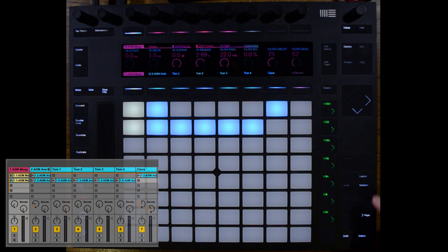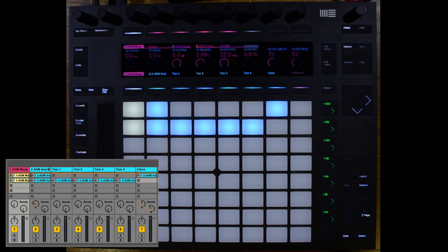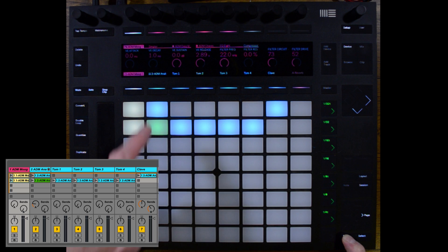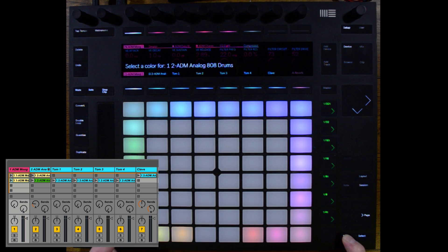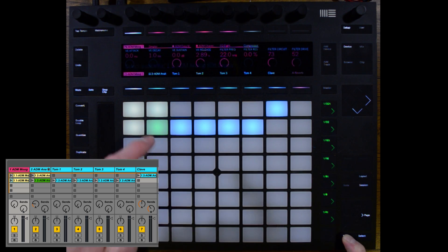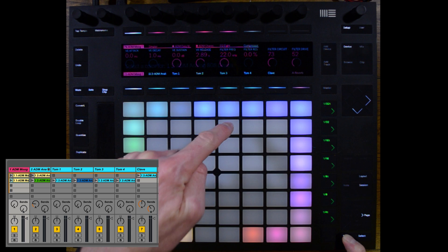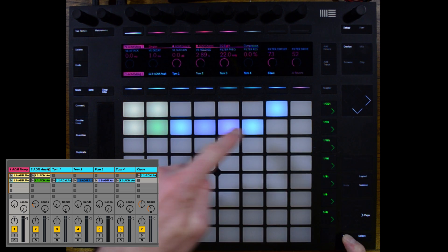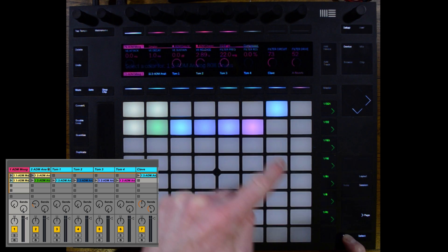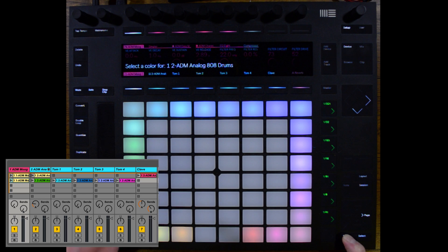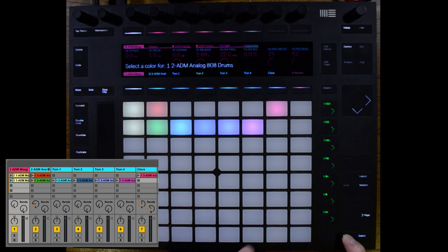We can also change the colors of our clips in Push. I'm going to hold down Shift and select the clip, and we can change the colors just by selecting our different colors. This makes it much easier to see what's going on inside of Session View.